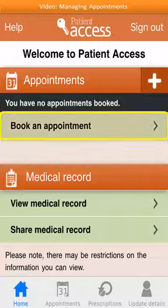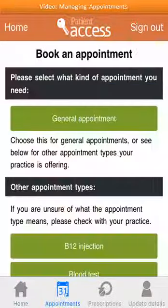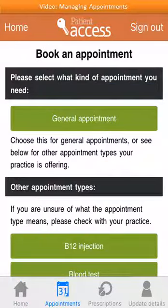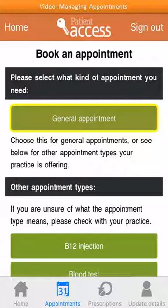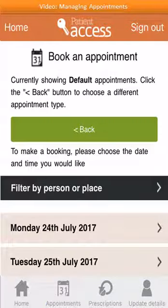To book an appointment, click on Book an appointment. Choose a type of appointment to book. In this example, we're going to book a general appointment, although there are other types available as you can see. So let's select General Appointment.